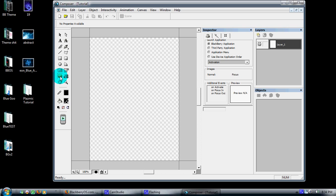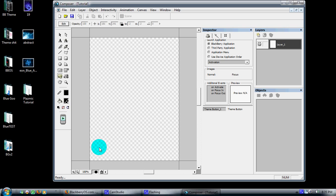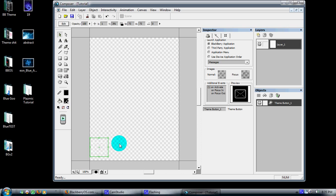This creates your buttons which will become your applications once you punch it into Theme Builder. Now to add an application slot, just click on this button, bring it over to your screen, and place it anywhere you want.